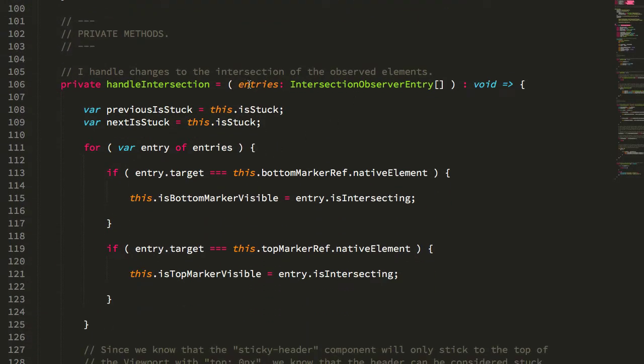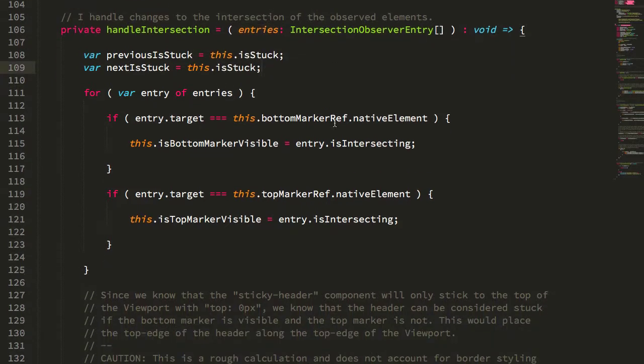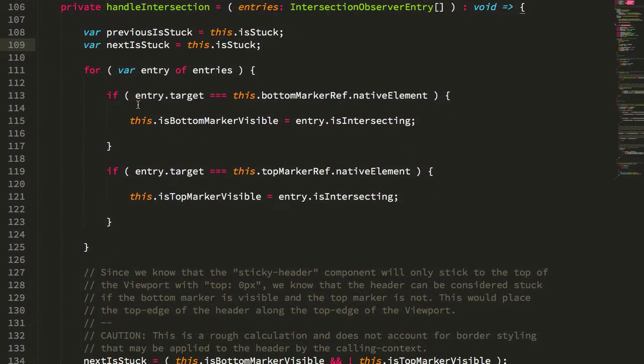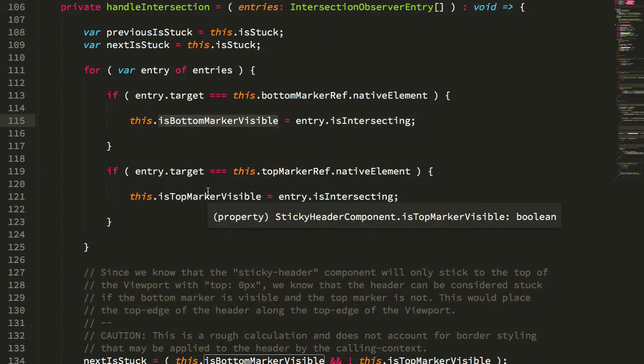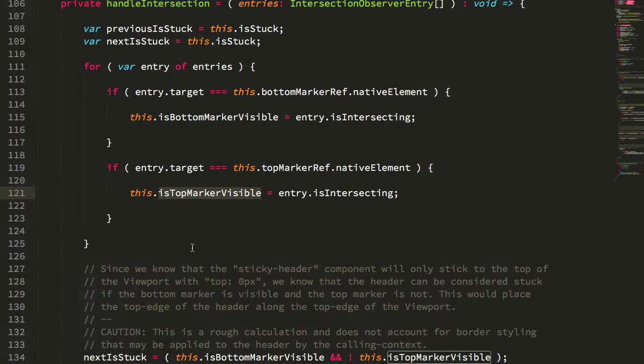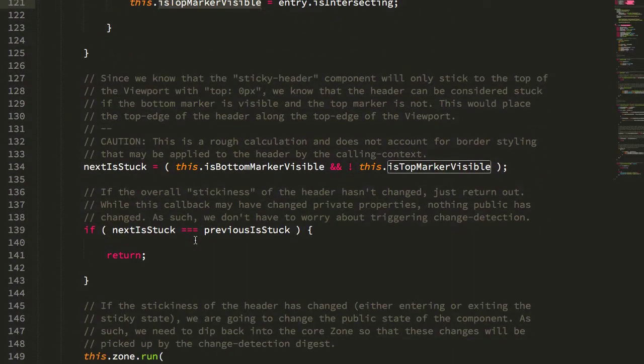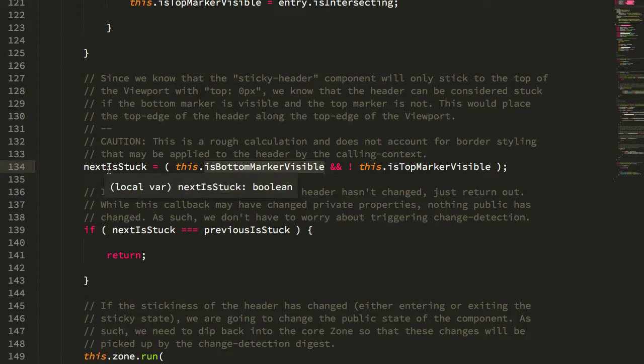When the callback to our intersection observer gets called, we're going to look at the entries, track the visibility of the entry, whether it's the top marker or the bottom marker, and then we're going to use the combination of the bottom marker and top marker visibility in order to deduce whether or not the element is quote unquote stuck to the viewport.